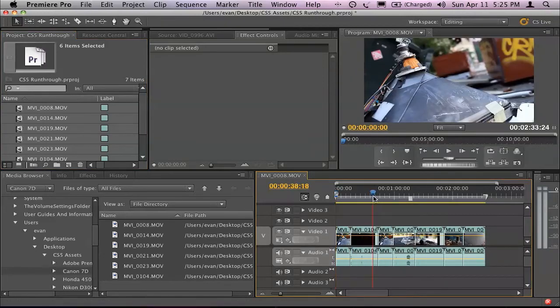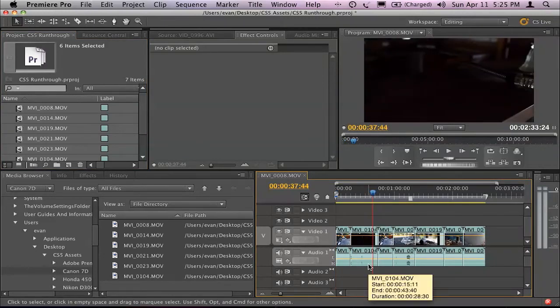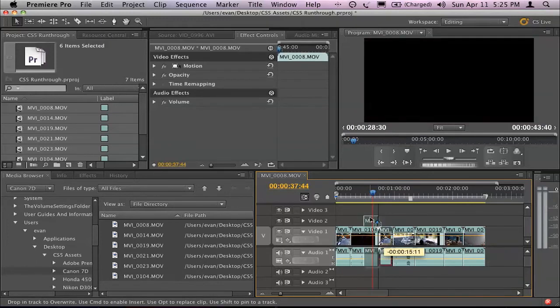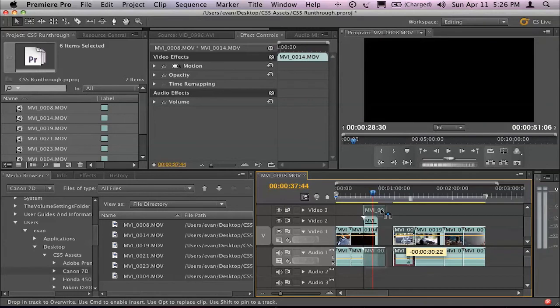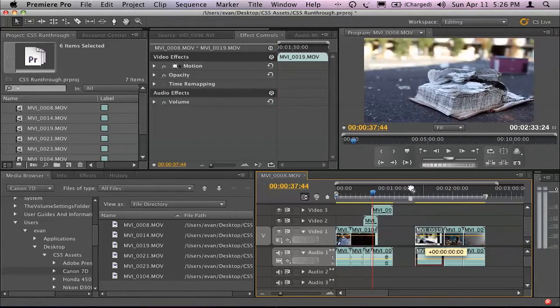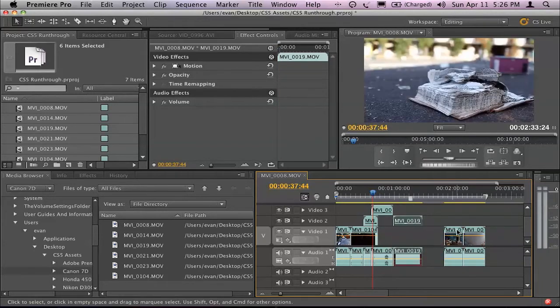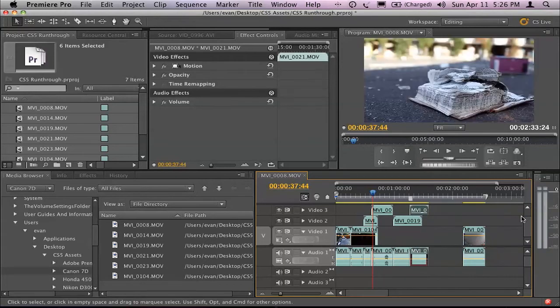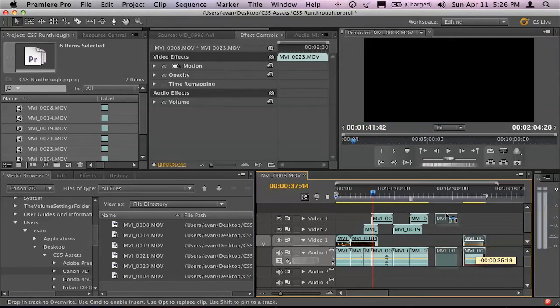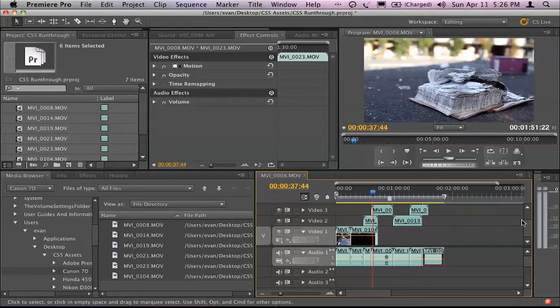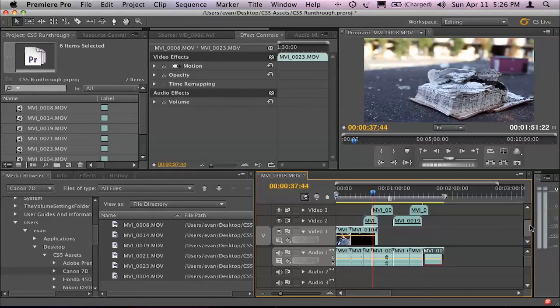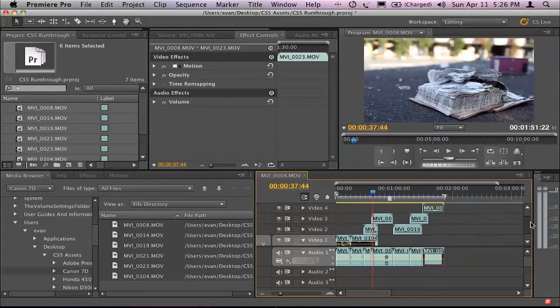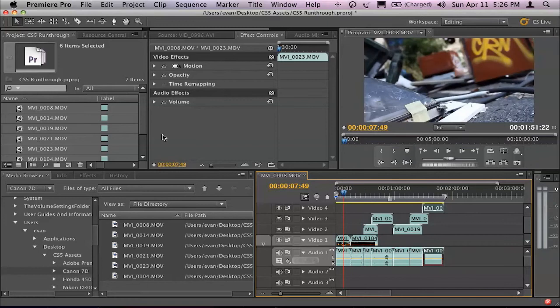I'm not going to do a complicated edit, because the process is pretty much the same, no matter how complicated the edit is. I will, however, put my clips on a couple of different tracks, just to do something that you couldn't do with a standard EDL, which is limited to two channels of video and four channels of mono audio. So I've got myself a nice little edit there, nothing spectacular, of my Canon 7D footage.